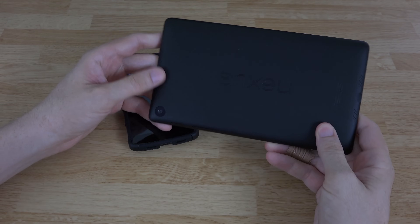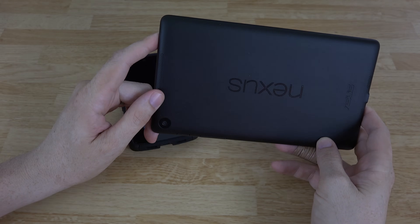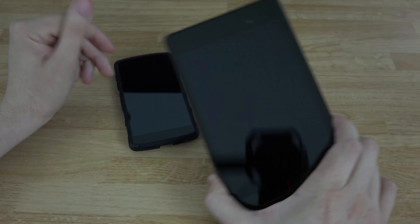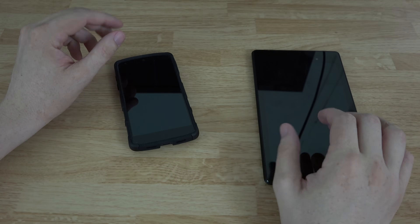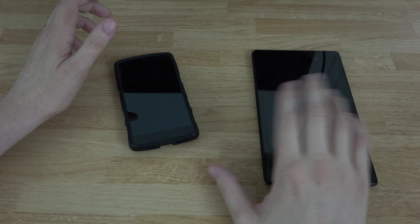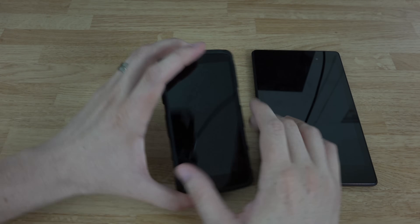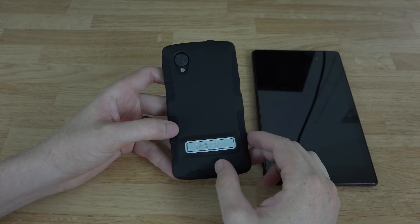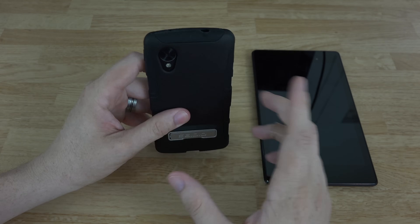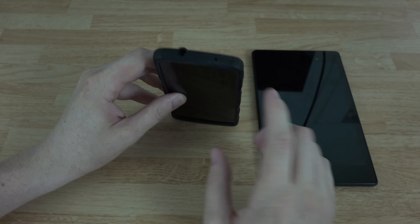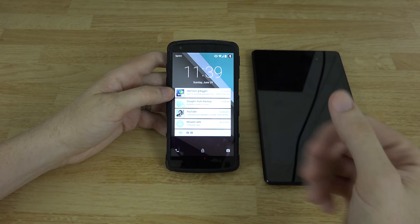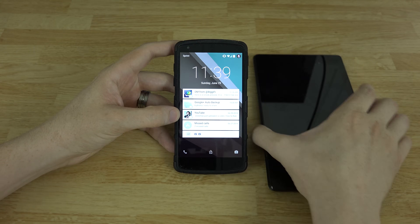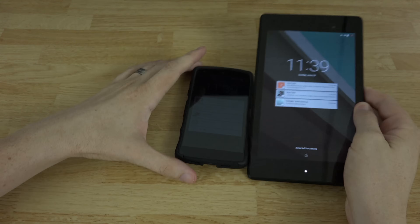We've got our Nexus 7 2013 Wi-Fi here. I said in the video that the Nexus 7 2012 was not supported, and that it wiped your data — I've said that nine different times. But here it is: here's Android L running on my Nexus 5 and also on my Nexus 7 2013.